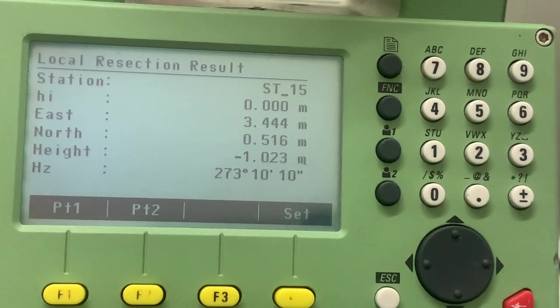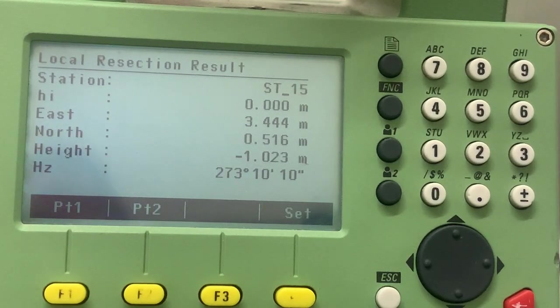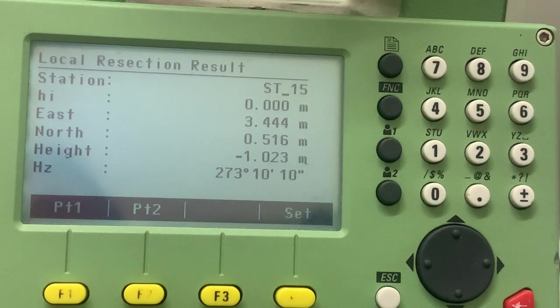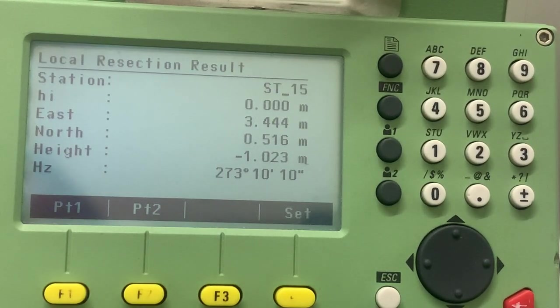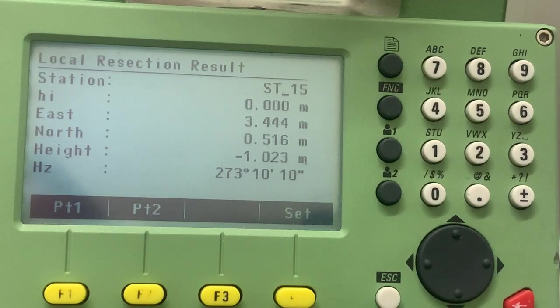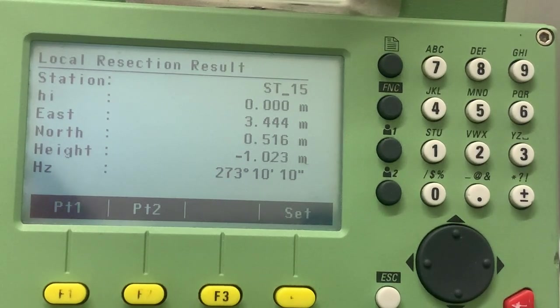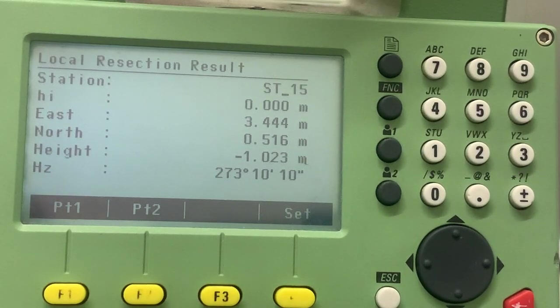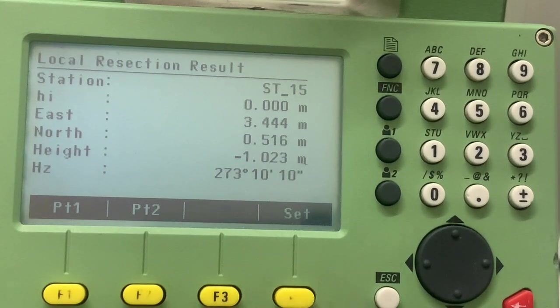So we can press set, but there's something about this we don't like, is that the height is negative, and because we are not so close to the origin, if we survey any points to the left of the origin or behind the origin, we're going to get negative easting or northing. To avoid doing that, we're going to press set.